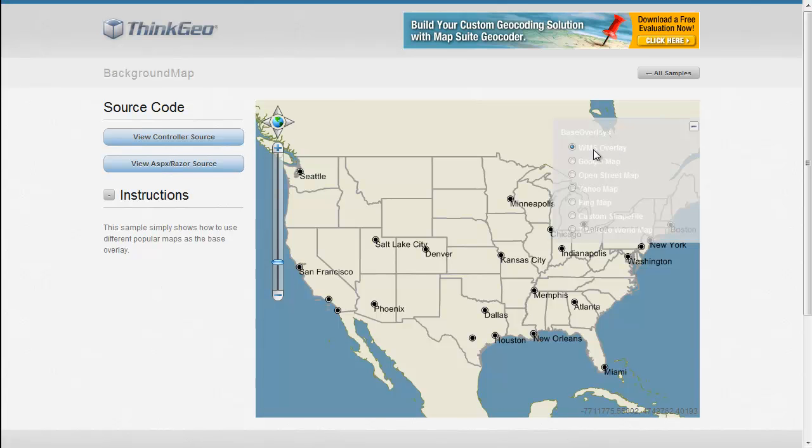But let's just go through them real quickly so you have a basic understanding of what is possible for our different background maps.